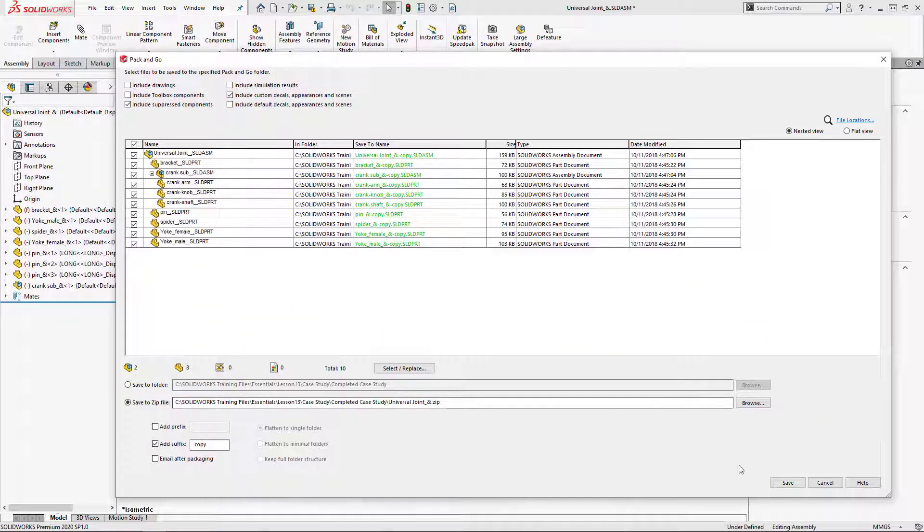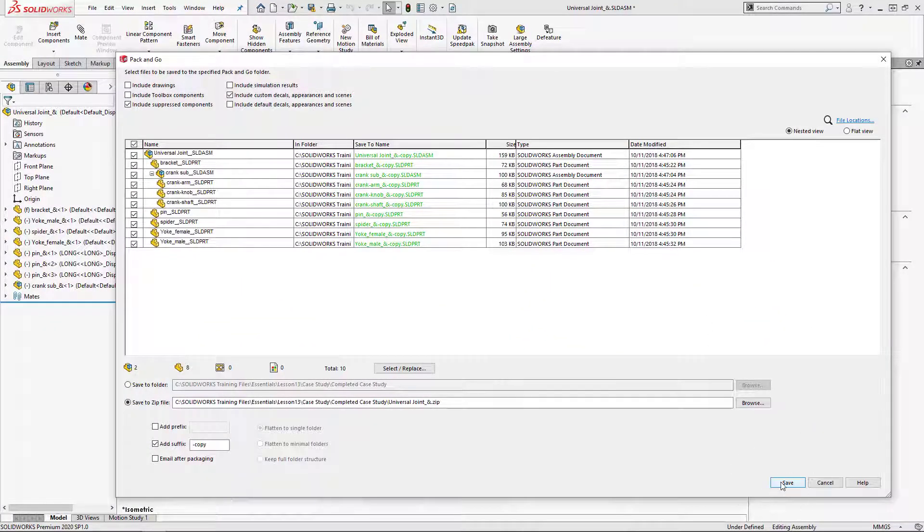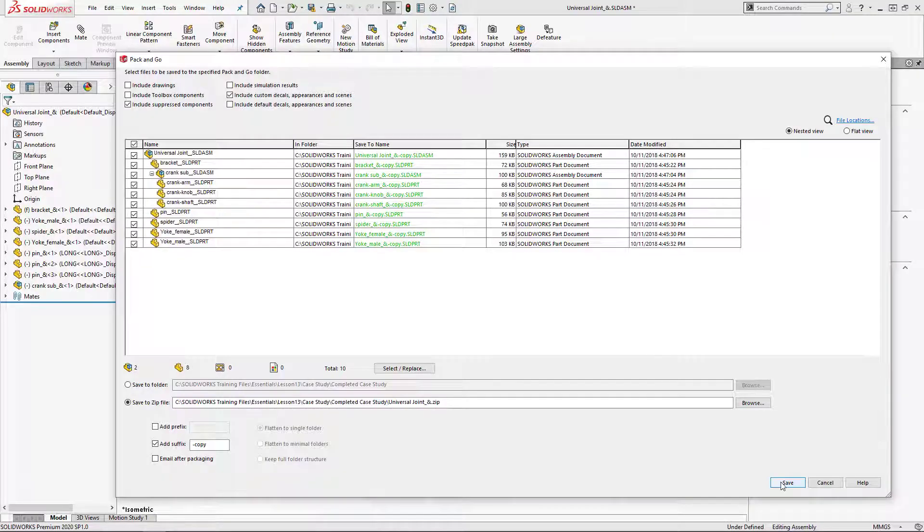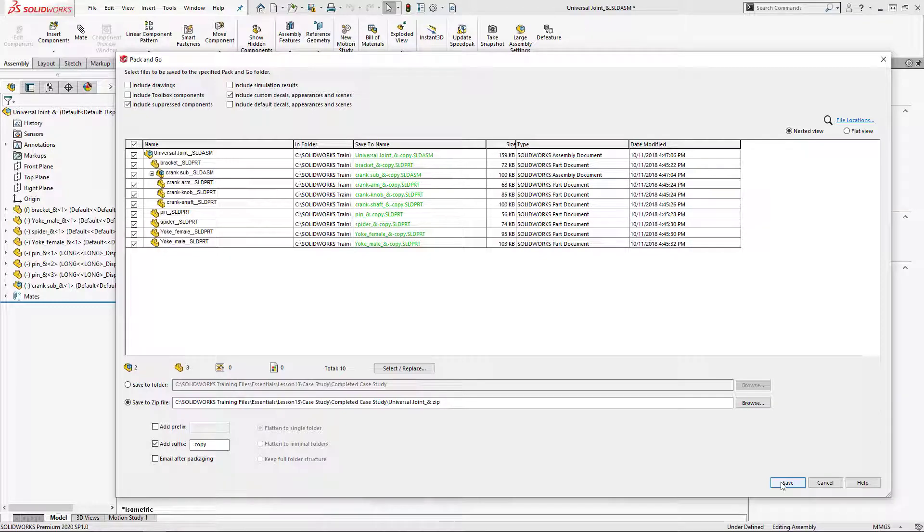Once we're done we can go over here, click save, and then in this case with our settings it's going to go ahead and save it straight to a zip file.